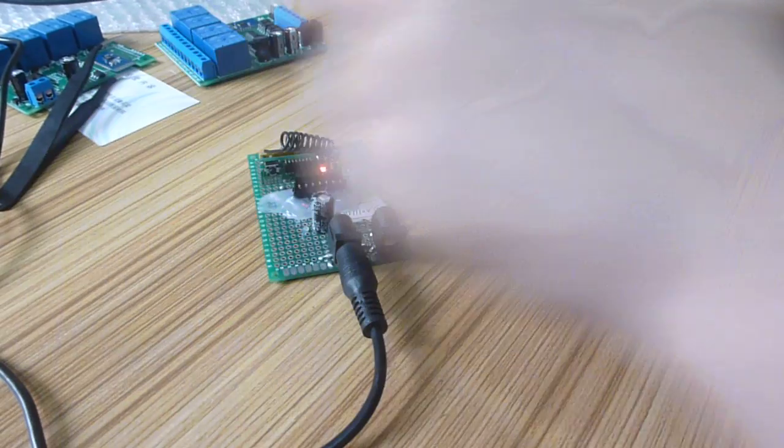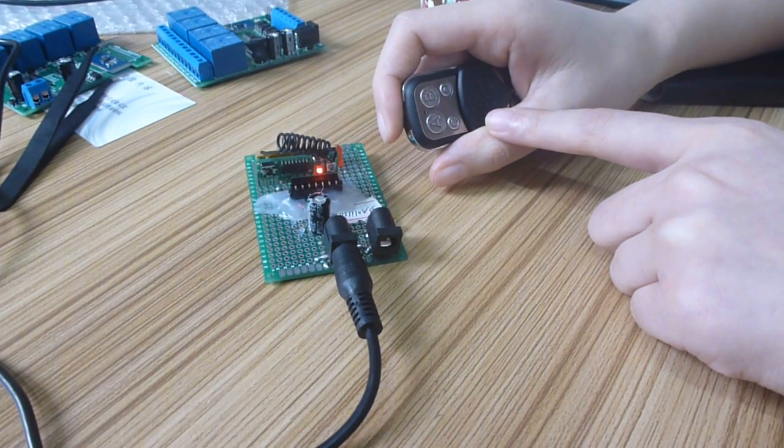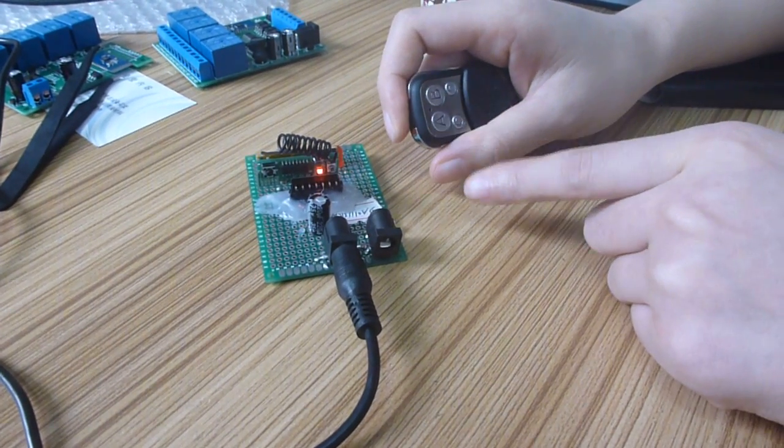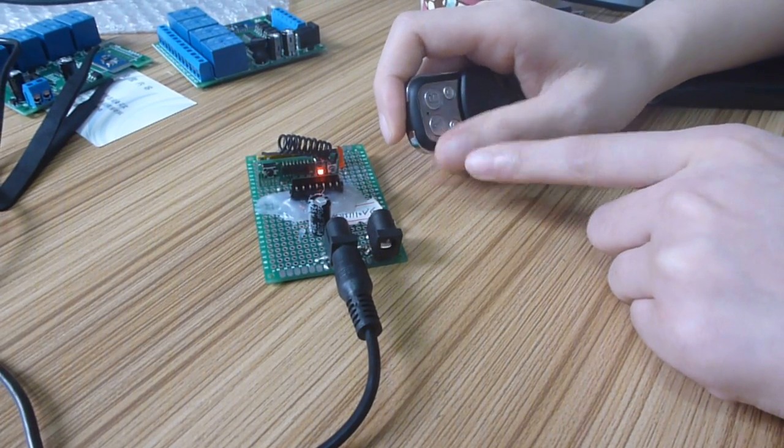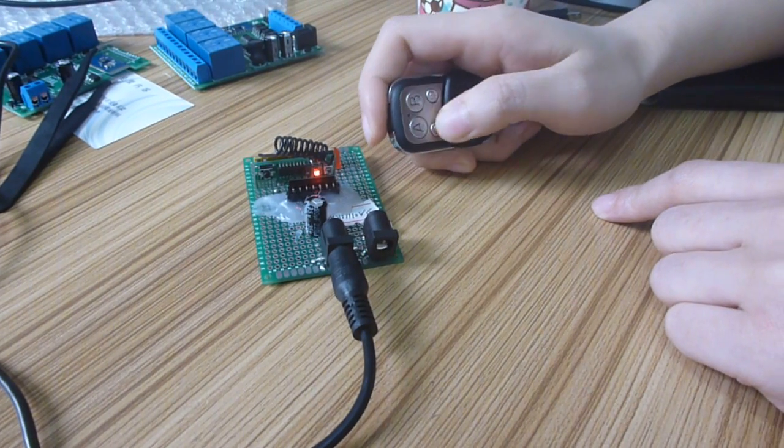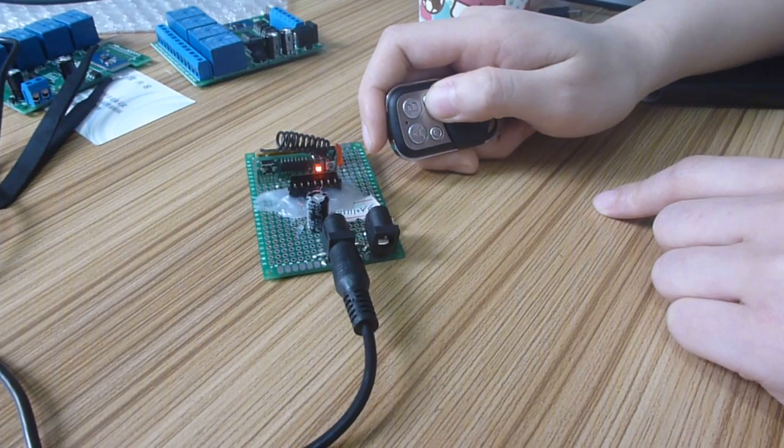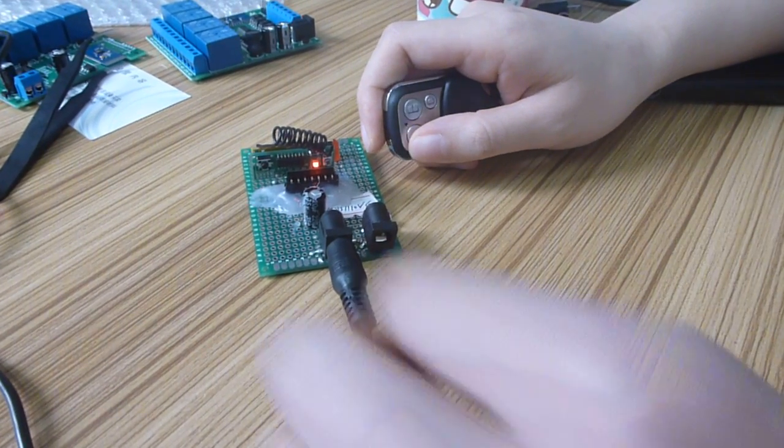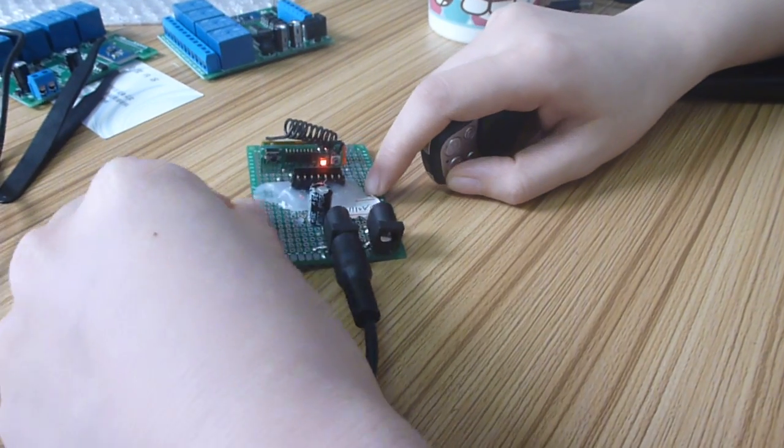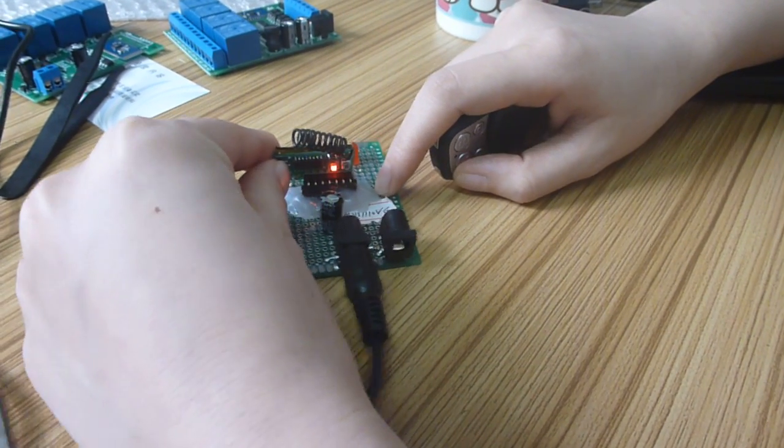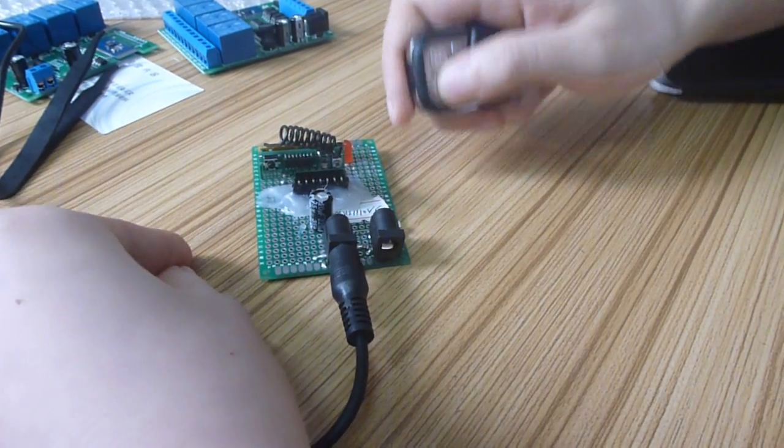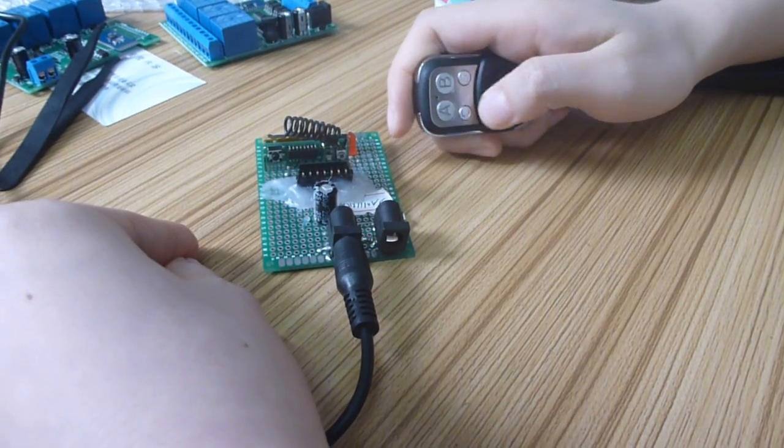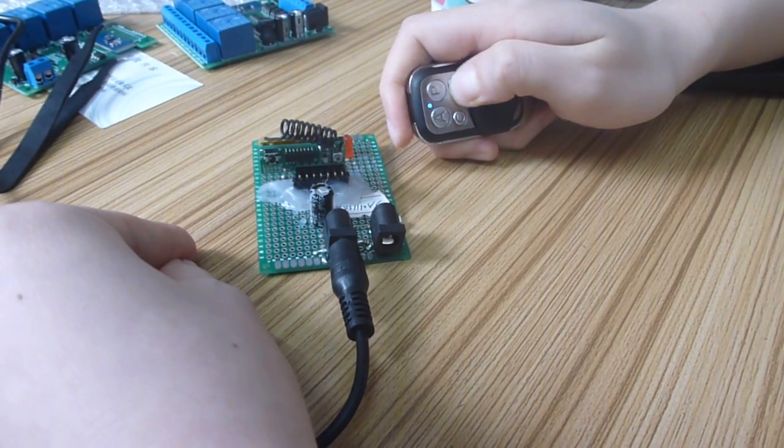The remote control has four channels: channel 1, channel 2, channel 3, channel 4. We need to learn the four channels state by state. Now let's start. First, turn off the light. Now channel 1, channel 2, channel 3, channel 4.